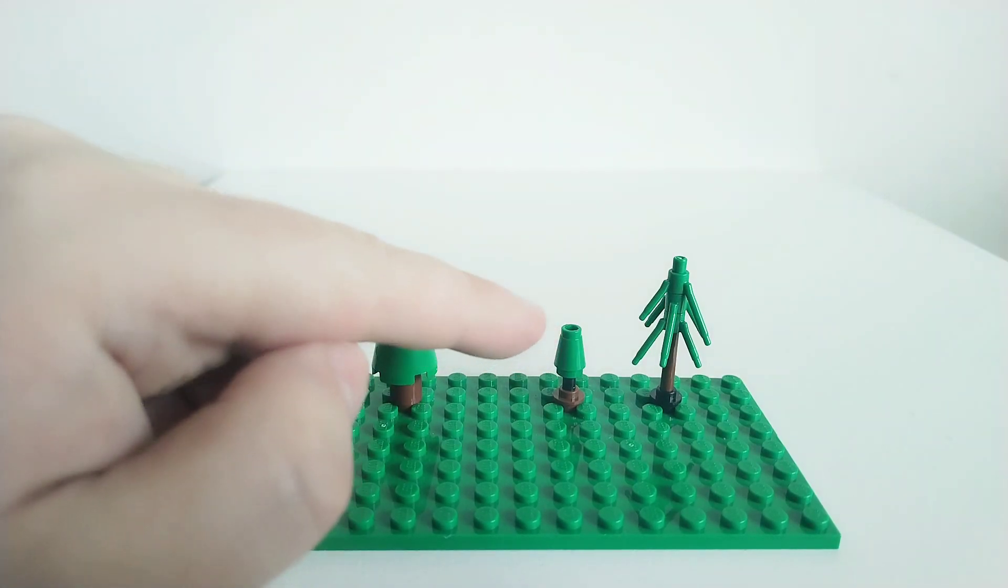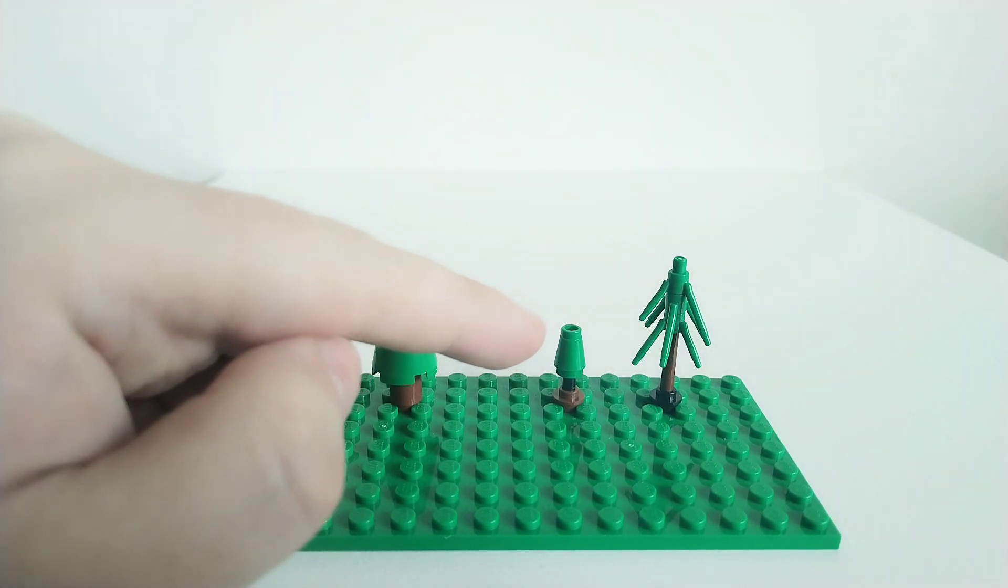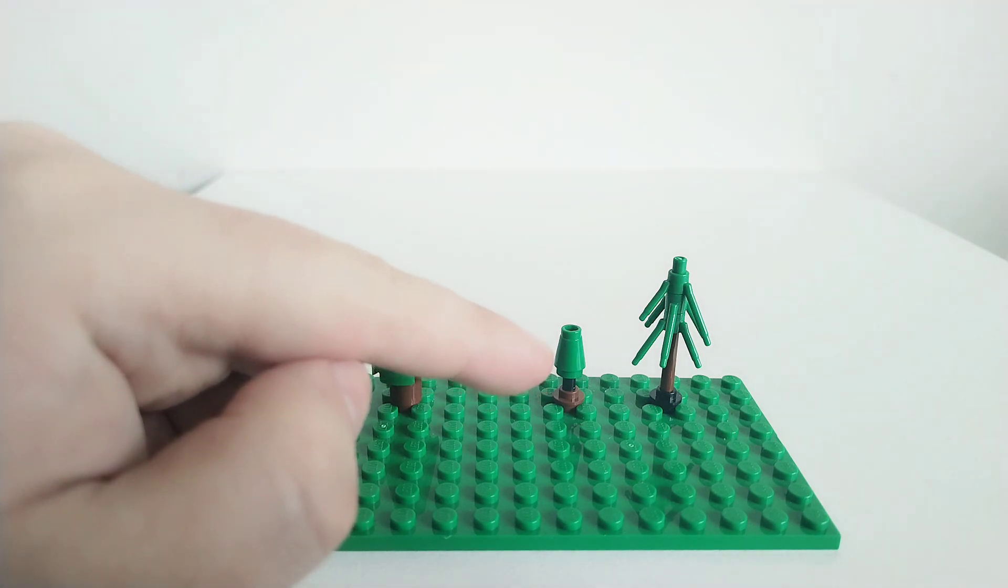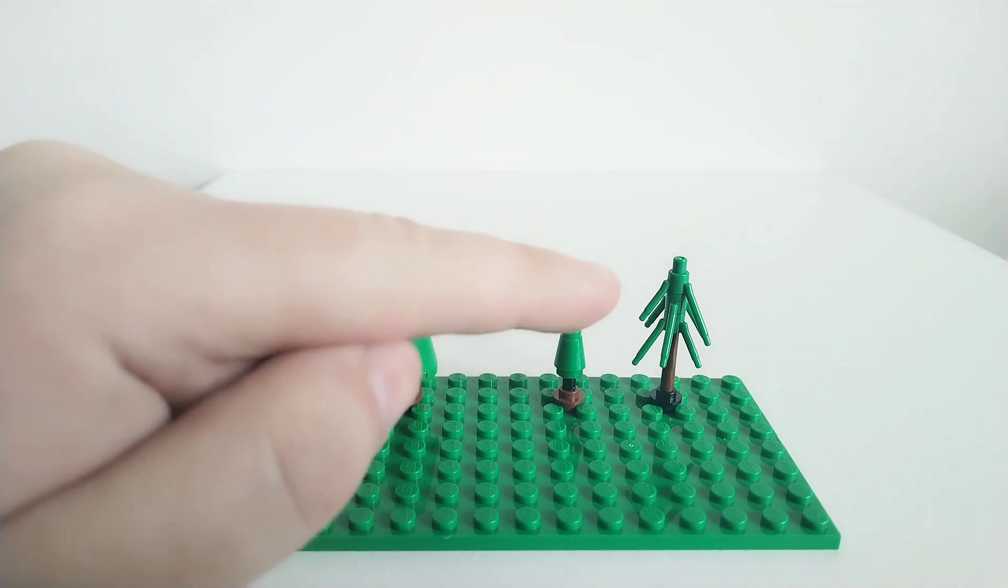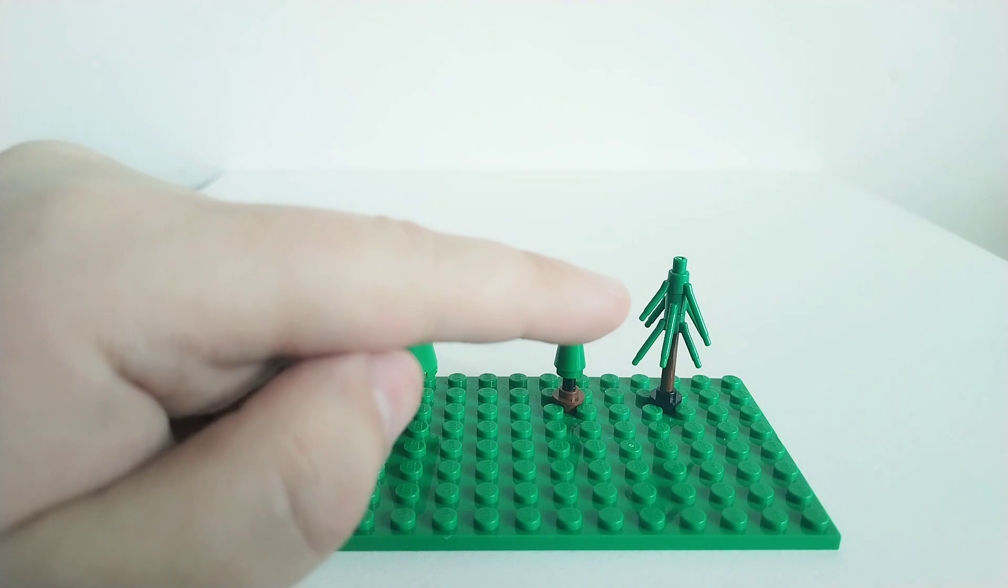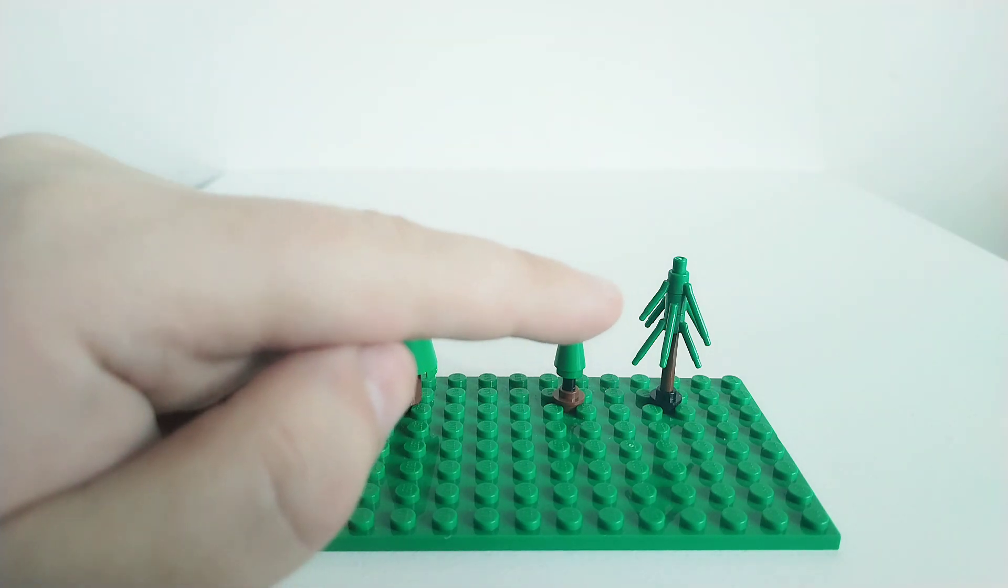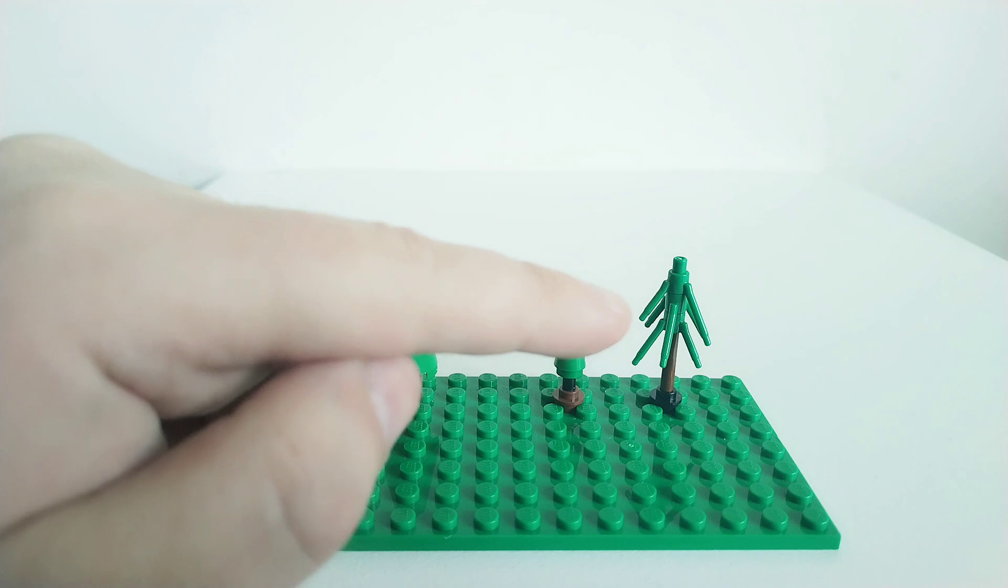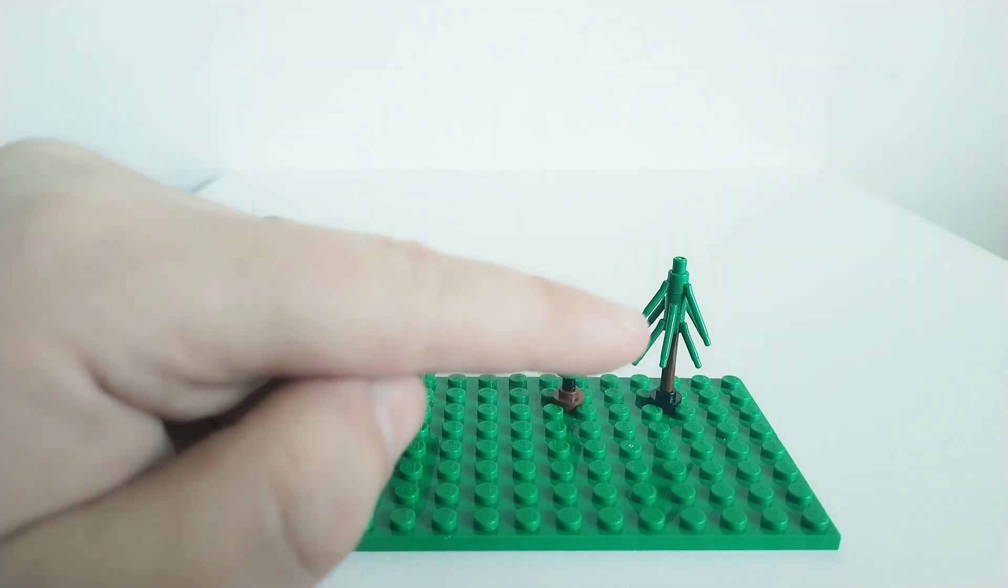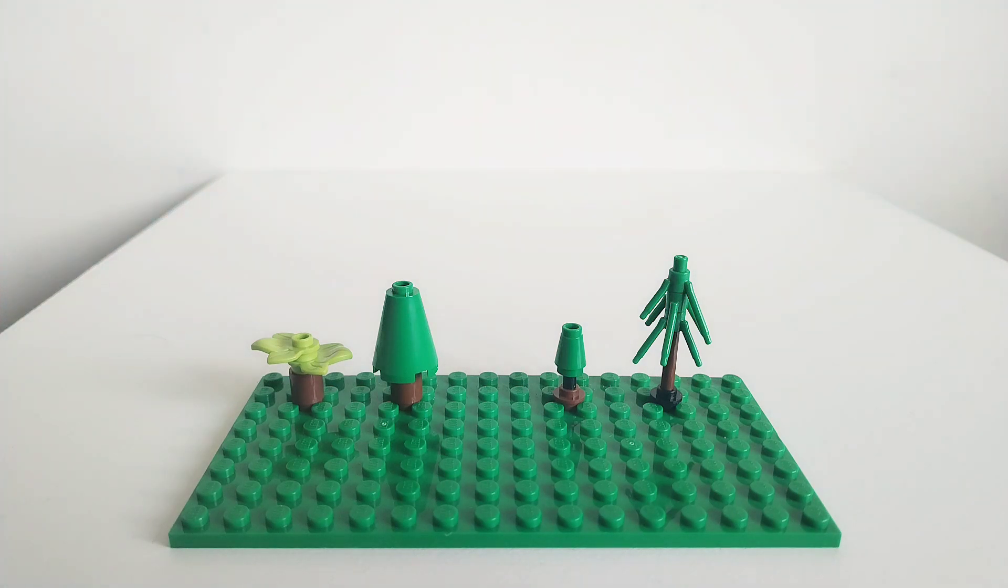This one uses a 1x1 cone brick on top of a 2L bar with a stopper that then goes into an open stud. And this one uses the green flower stem elements stacked on top of each other and then into a regular short length brown bar and then into an open stud.